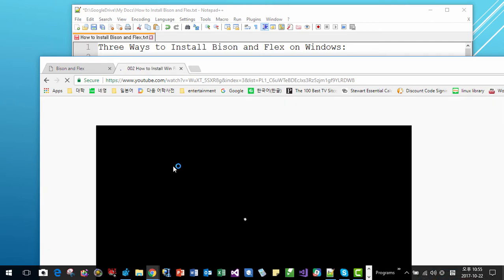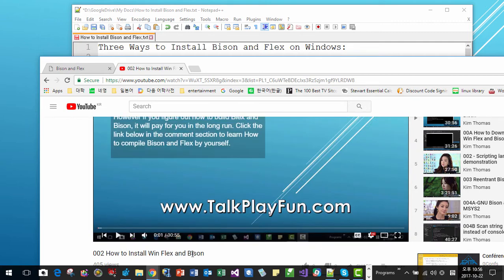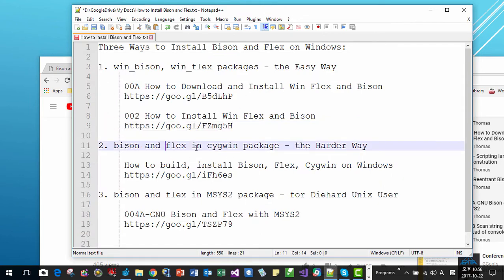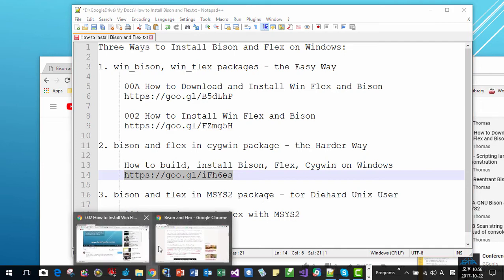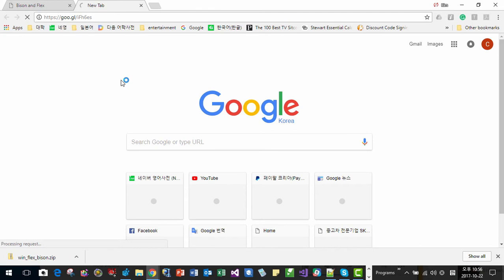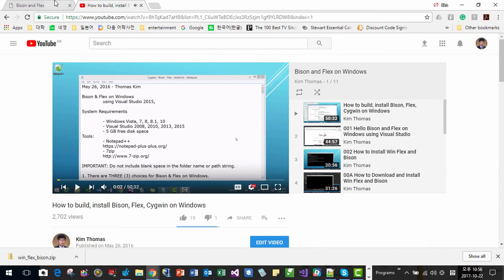The second way is Bison and Flex included in the Cygwin package. This is the most challenging but also the most rewarding method to install Bison and Flex on Windows. You can visit the link provided and watch how to install Bison and Flex included in the Cygwin package.